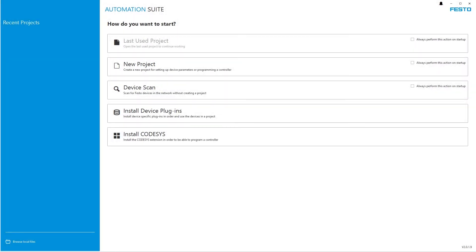For installing plugins and extensions, you need to have local administrator rights on your system. The first possibility is right on the start page.